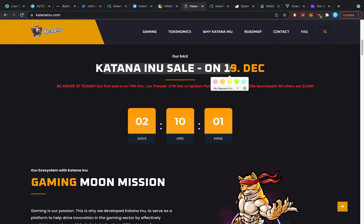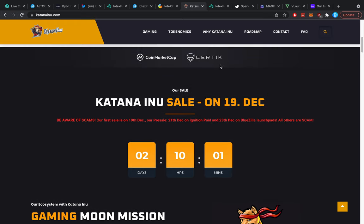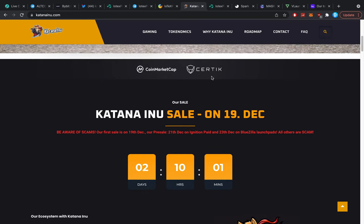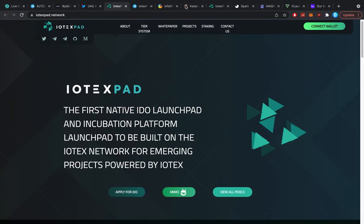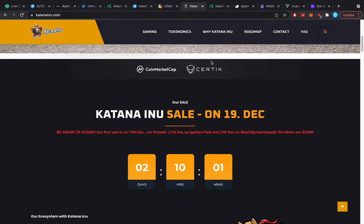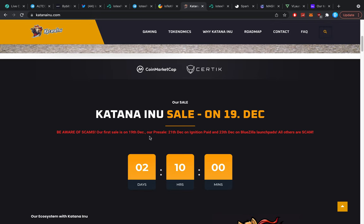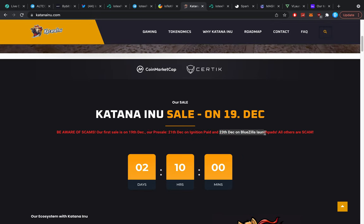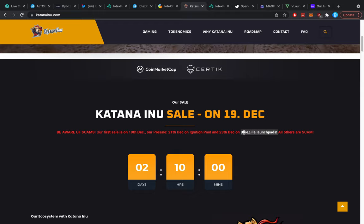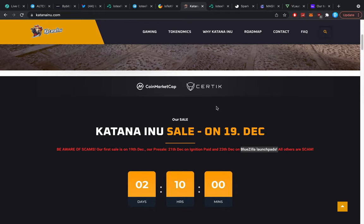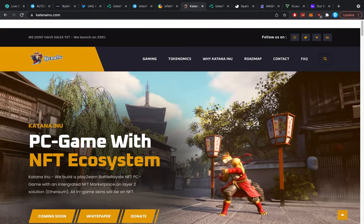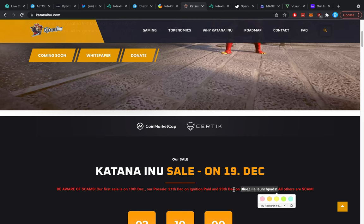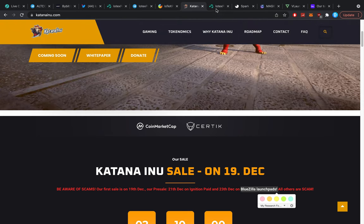Sale is going to be on 19th of December, really shortly here as well. Once more, usually we don't get to buy in that much money worth, but they do pretty well. Most things I show you, like IoTeX Pad here and Katana, are affiliated with BluZilla, which is why there's a very high chance of them doing well. So that's why this one, it says here be aware, first sales on 19th of December, pre-sale officially December 21st on Ignition Paid, Bul1 launchpad, and the 23rd of December on BluZilla launchpads, which is why there's going to be a huge amount of appeal. I'm going to be buying into it as well because of course I stake on those launchpads.